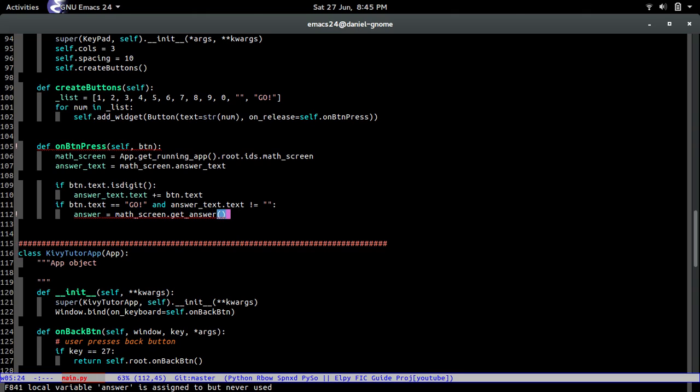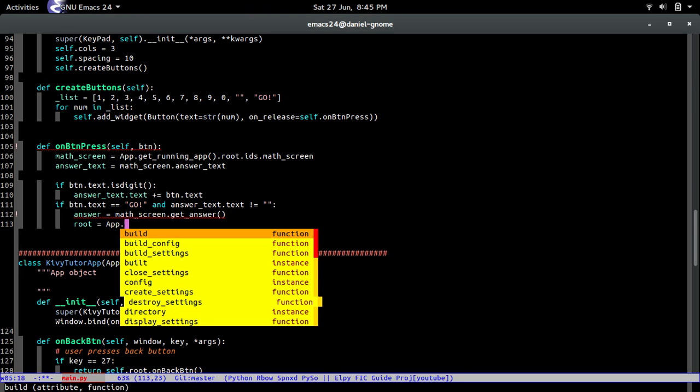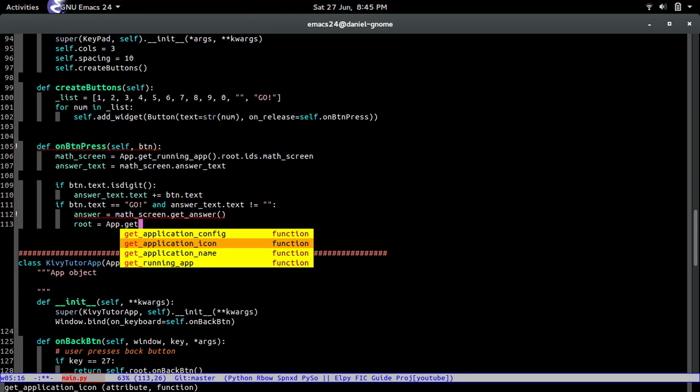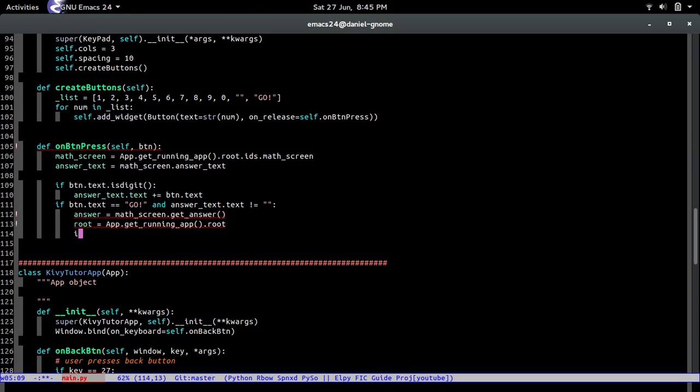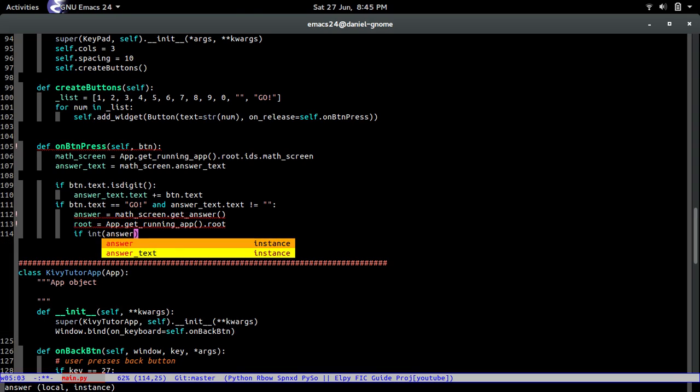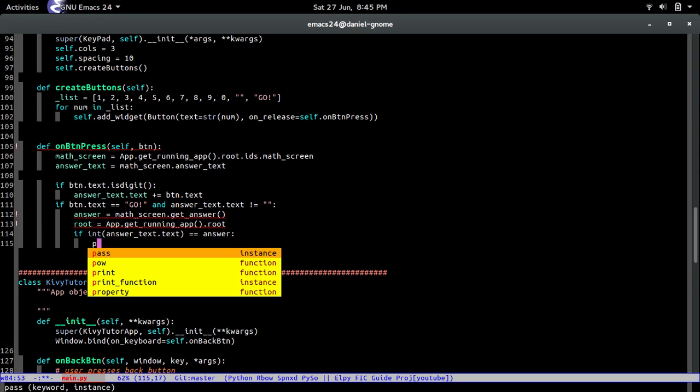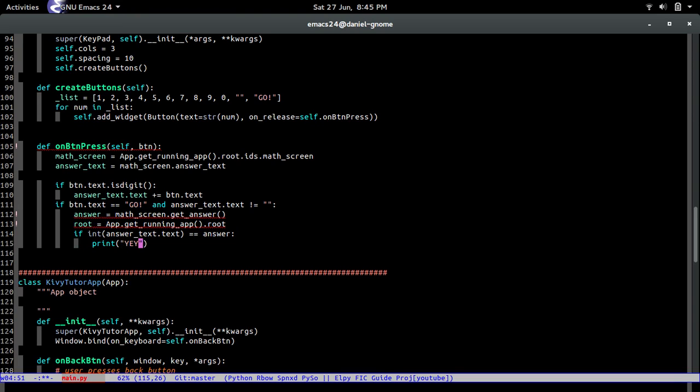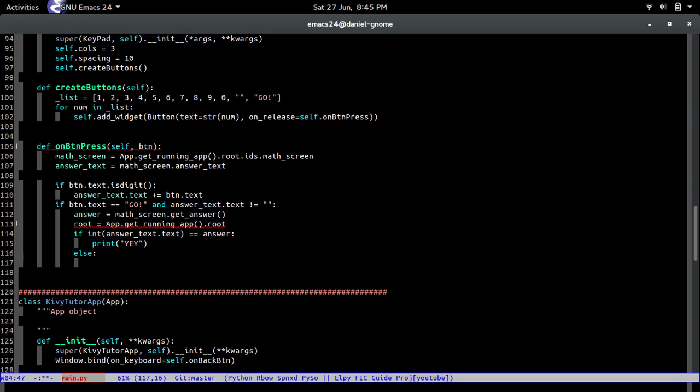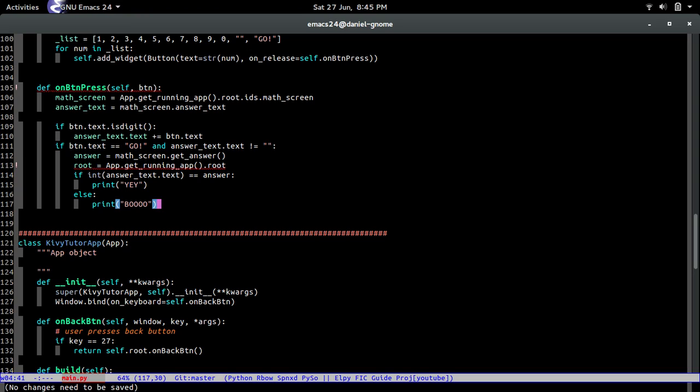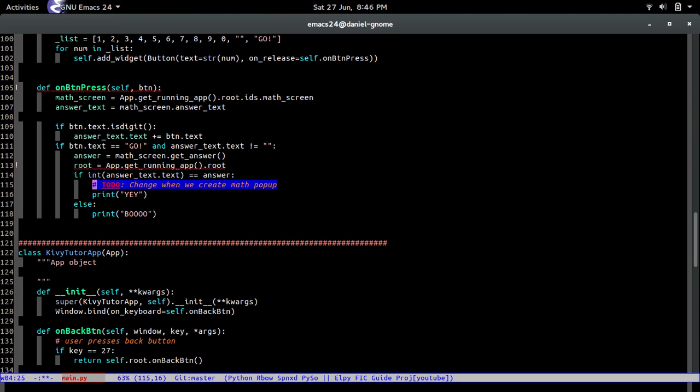Simple as that, math_screen.get_answer. Now we're gonna call the root, we're gonna set the root so app.get_running_app root. Simple as that, we got the root saved. Now we're gonna convert the text that they inputted, answer.text text, and we're gonna check if that is equal to the answer that the math screen returned. If it is, then for now we're just gonna print yay. Else we're gonna print boo. Whatever, you guys can put whatever, but that's just for now. But later on once we create a little math pop-up we're gonna want to change this. So let's just do a little to-do, change when we create math pop-up, and this is gonna be the same for here.